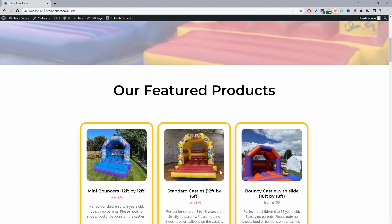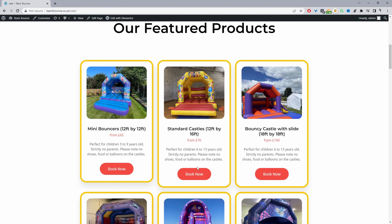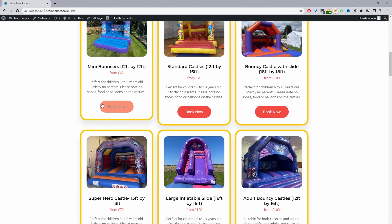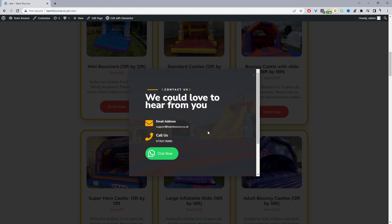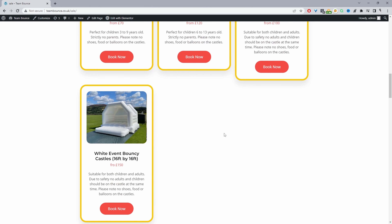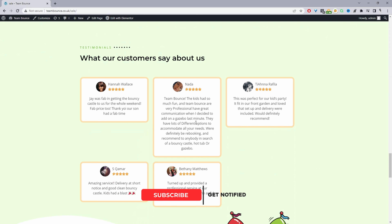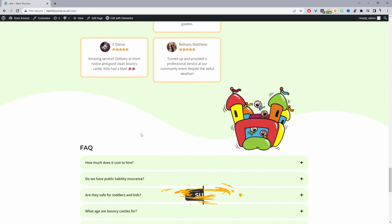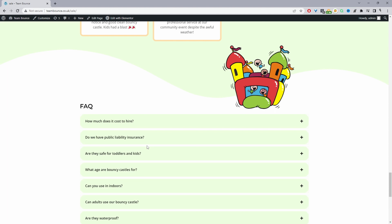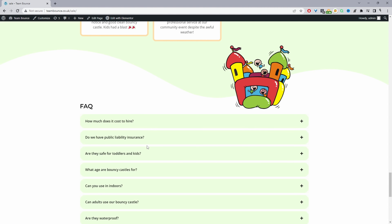As we scroll down the page we've got a features and benefits section where we can see all the different products and some information about what this company offers. For each feature and benefit we've got a strong call to action following it. Scrolling further we've got more features and benefits, a video testimonial of happy customers, and some written testimonials as well. Then we've got our FAQ section to call out questions and satisfy the doubts that potential customers might have.